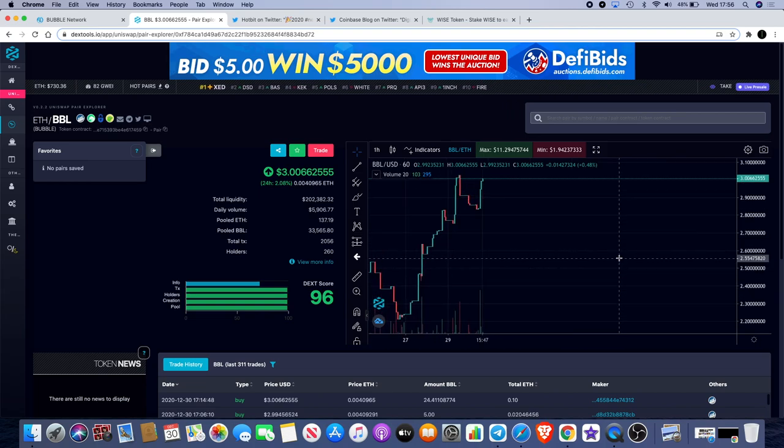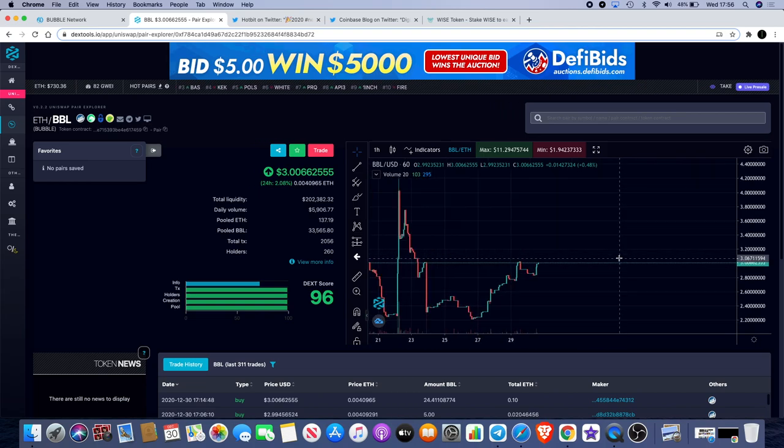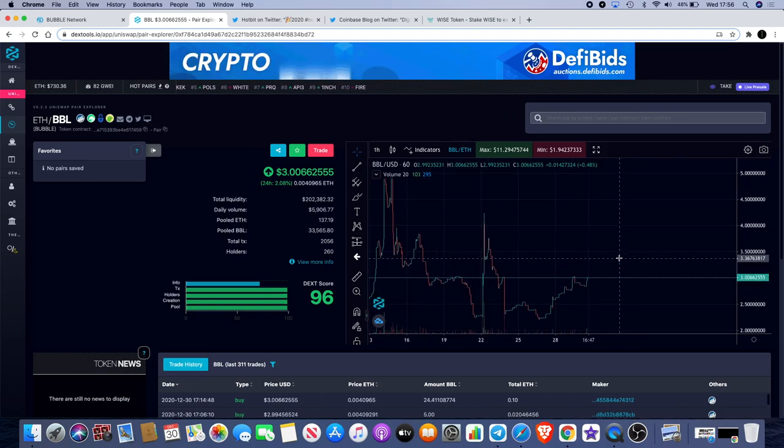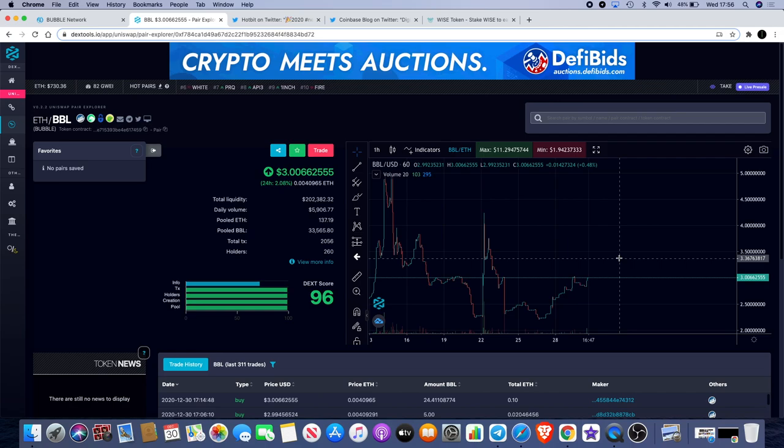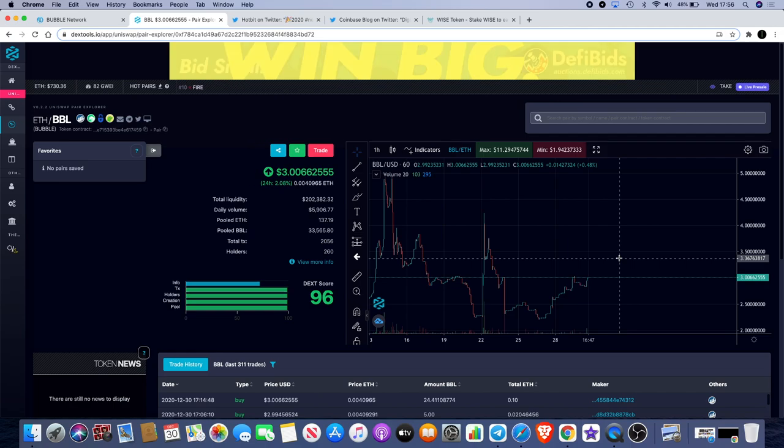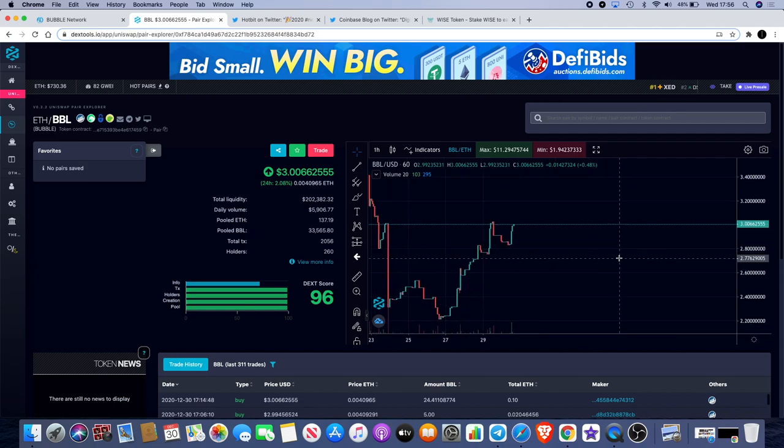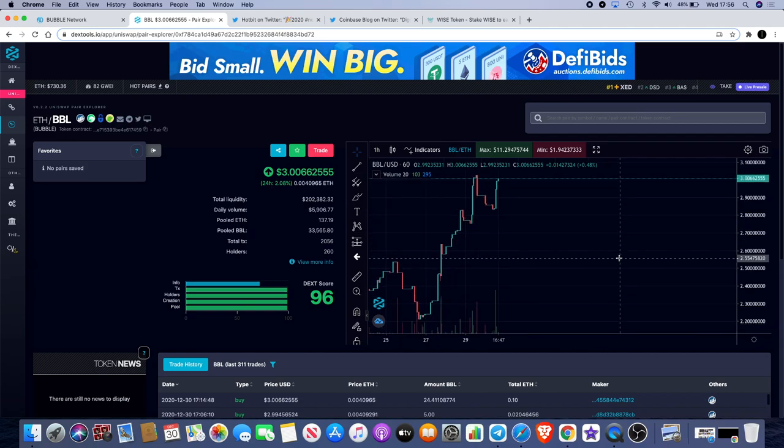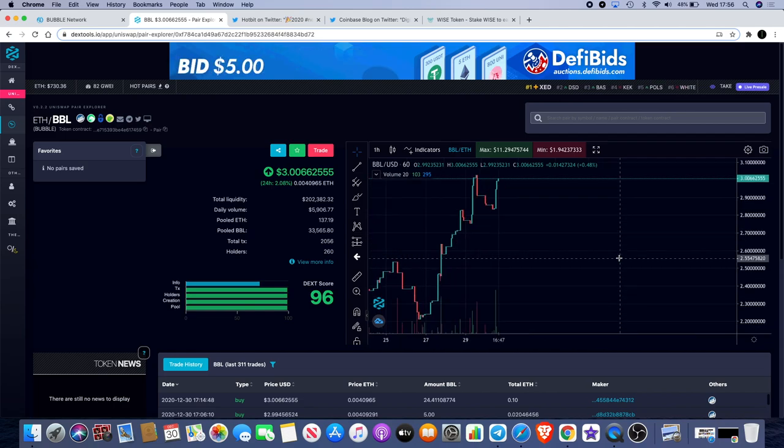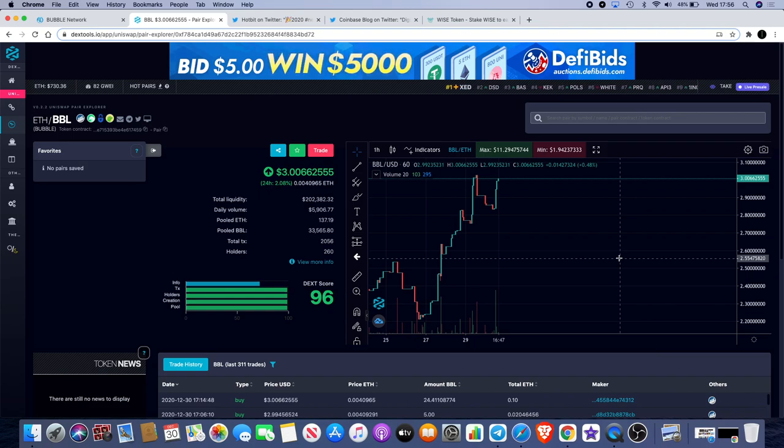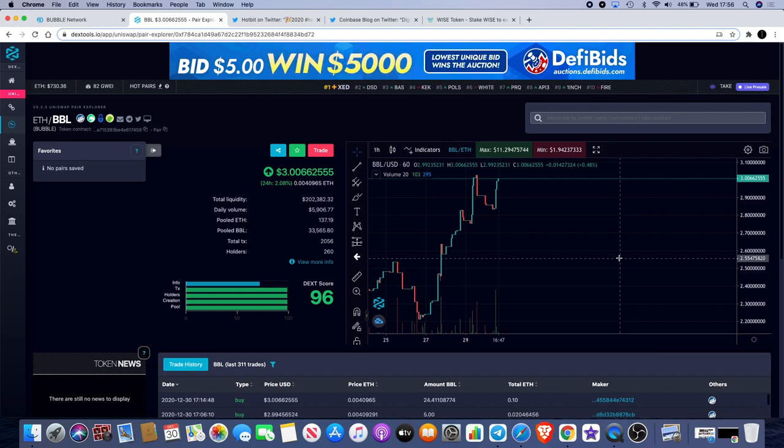By the time this gets on Hotbit we hope that a lot of volume will come into it. Hotbit has billions of dollars worth of volume coming through their exchange, 1.5 million users globally at the moment, and that's growing each day, especially with Bitcoin hitting new highs.